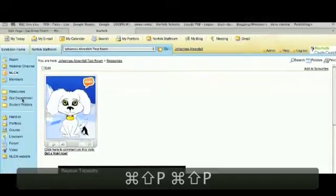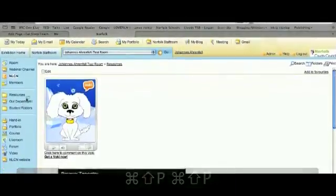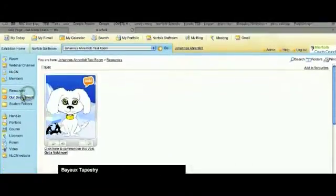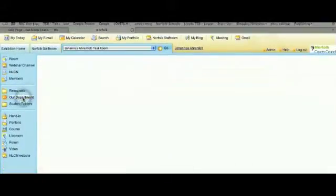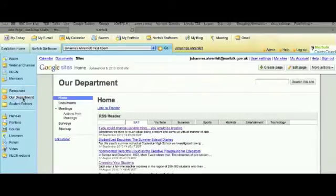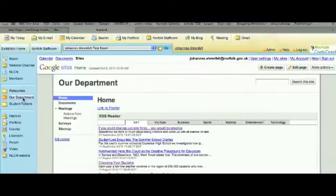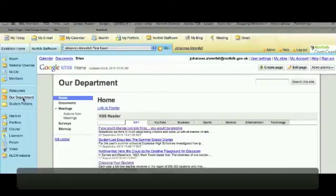It looks something like this. If I click this link, the Google Sites website will now launch within the frame of Fronter. So, how do you do that? Well, that's pretty straightforward.